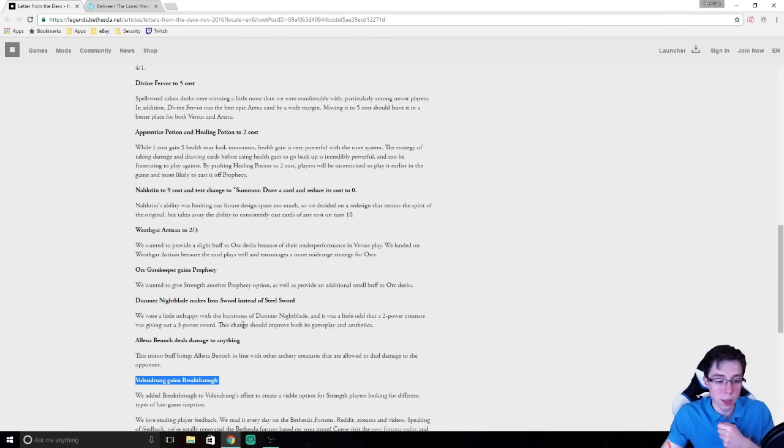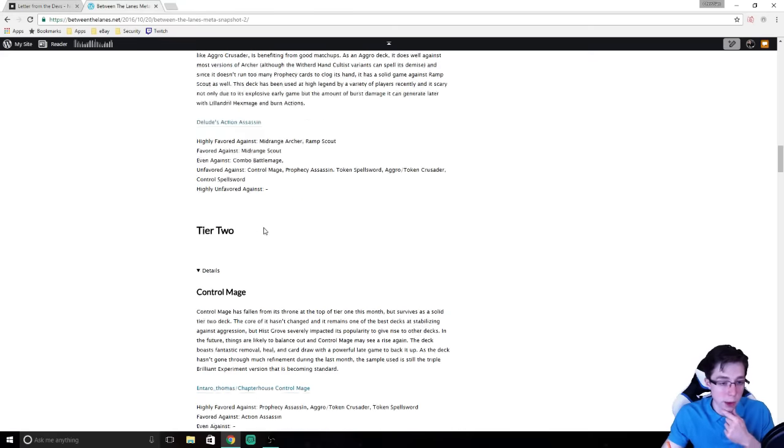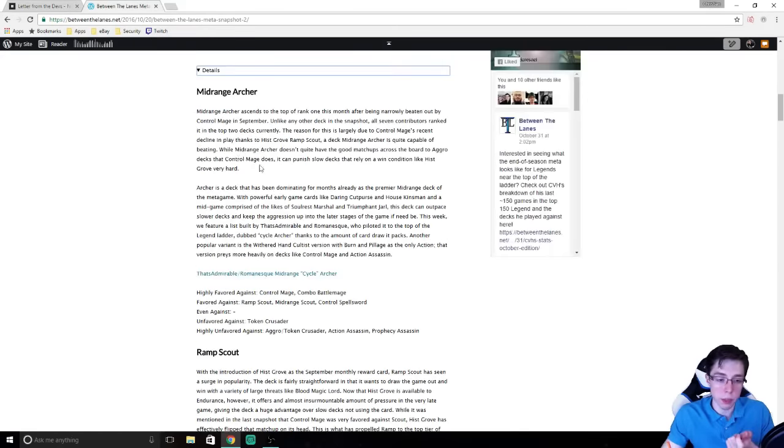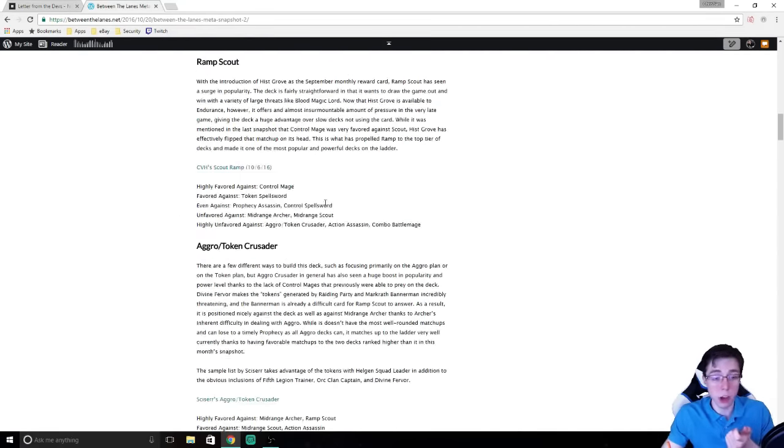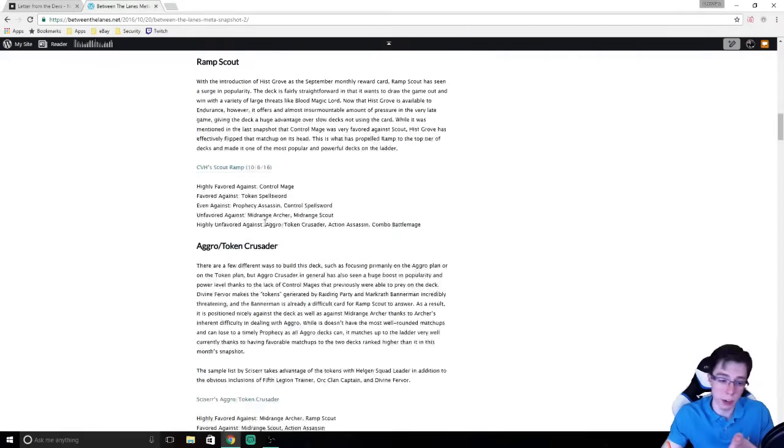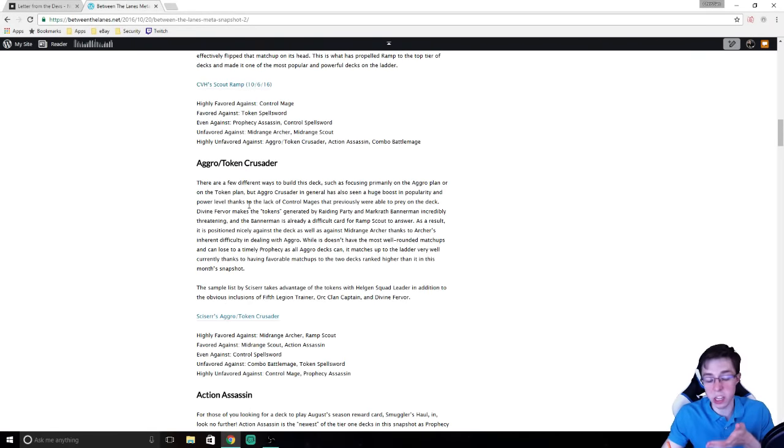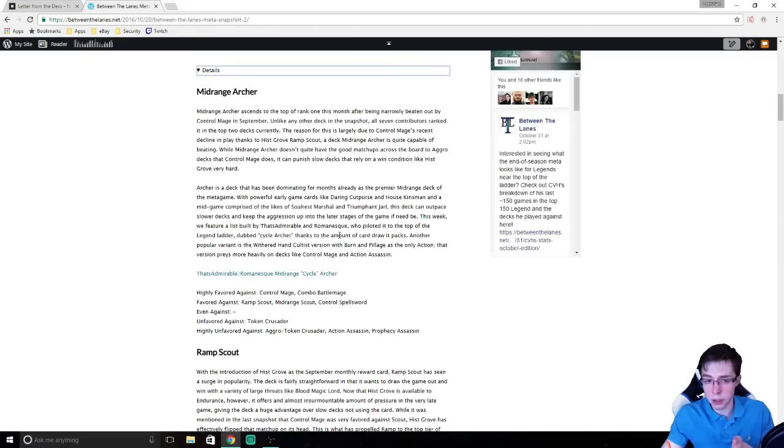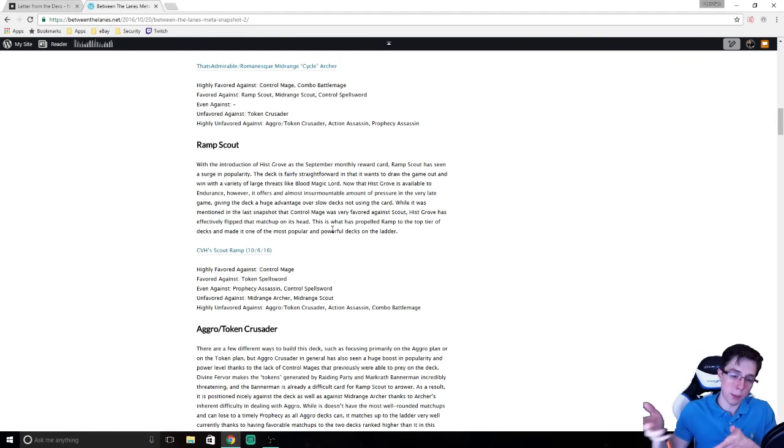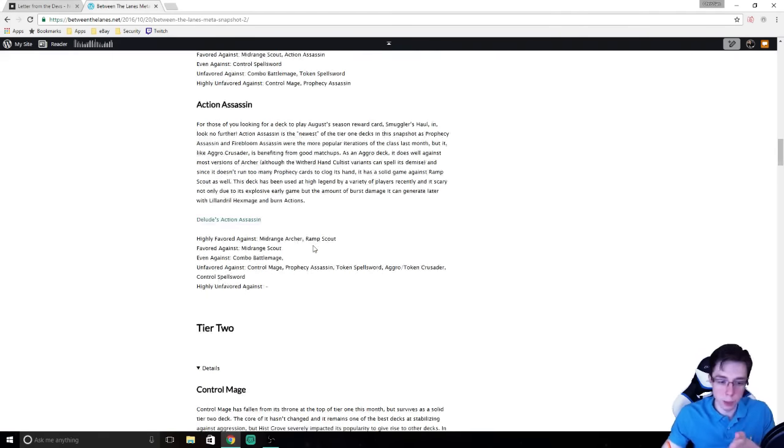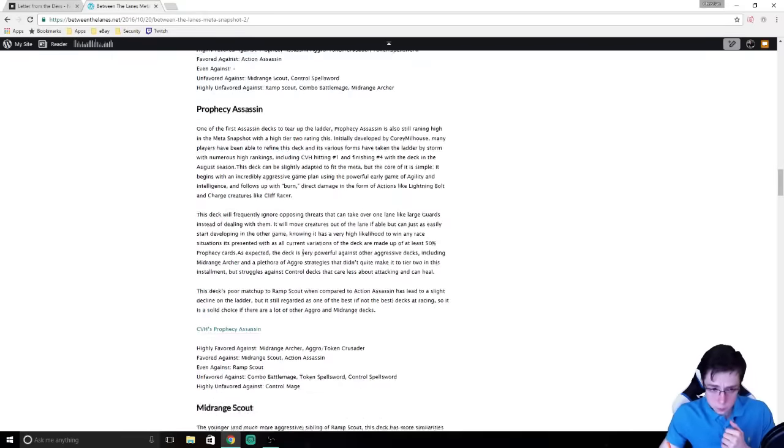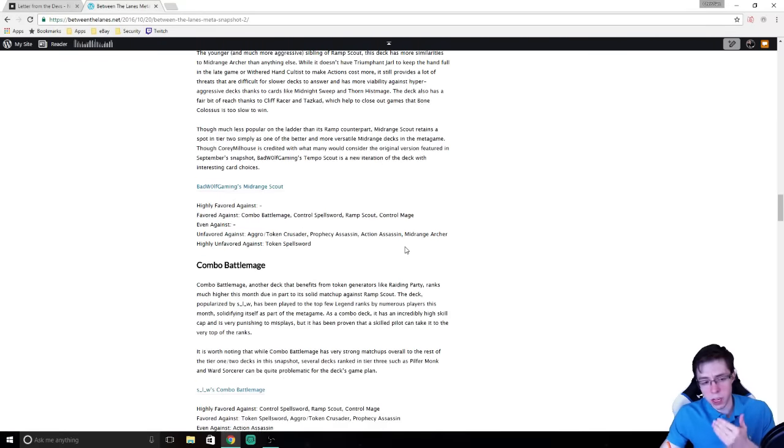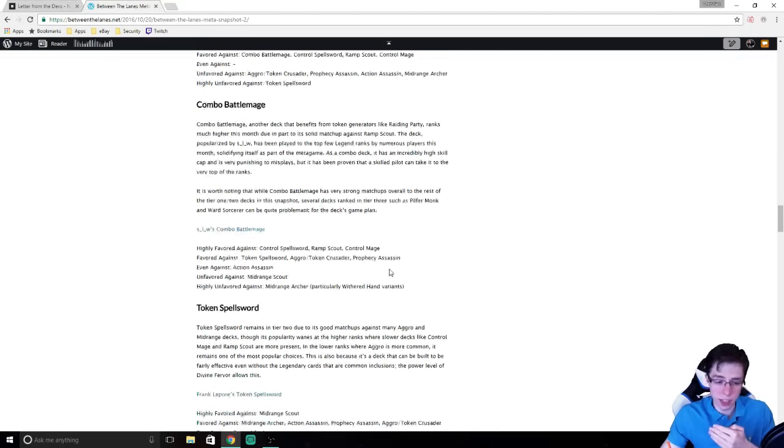Overall, I think the nerfs were very good. I think we're looking for a much more balanced meta. When you think about it, three of the decks got, actually all four of the decks that I put in Tier 1 got directly nerfed, because obviously, Aggro Token Crusader Divine Fervor is a huge part of that deck. While I think it's still a fine deck, probably, all four of the decks that I put in Tier 1, or that all the BTL Snapshot contributors, including myself, put in Tier 1 got nerfed.